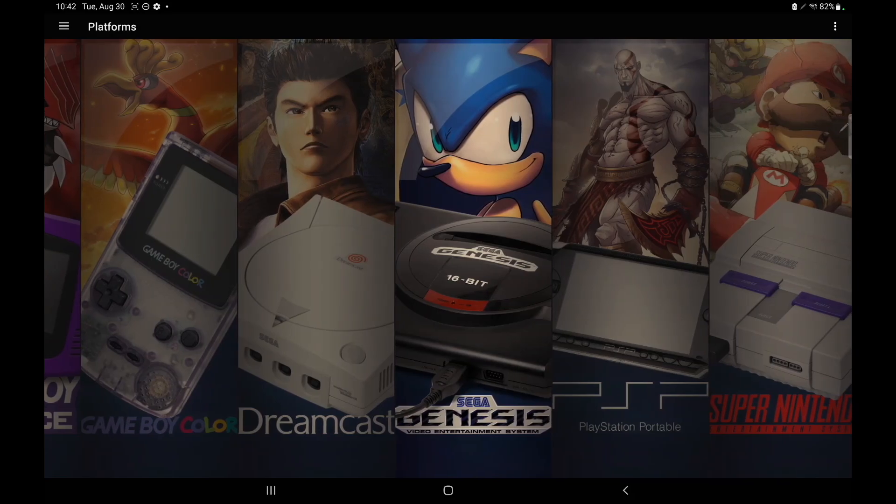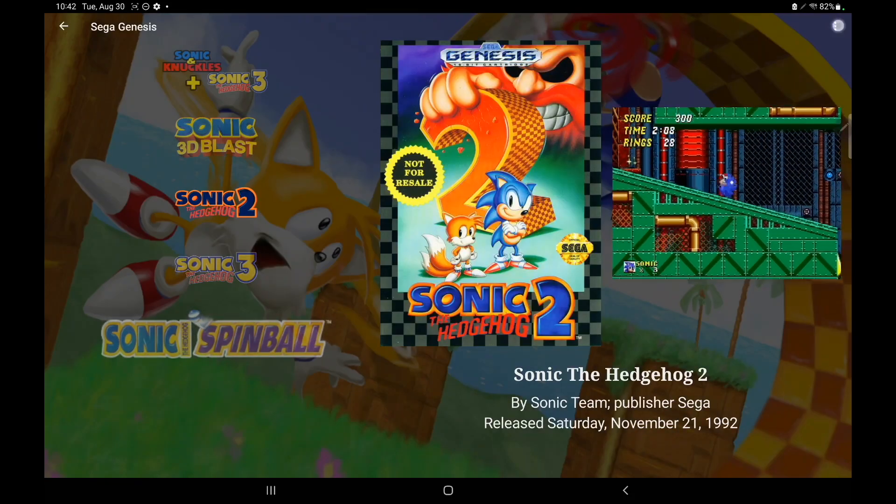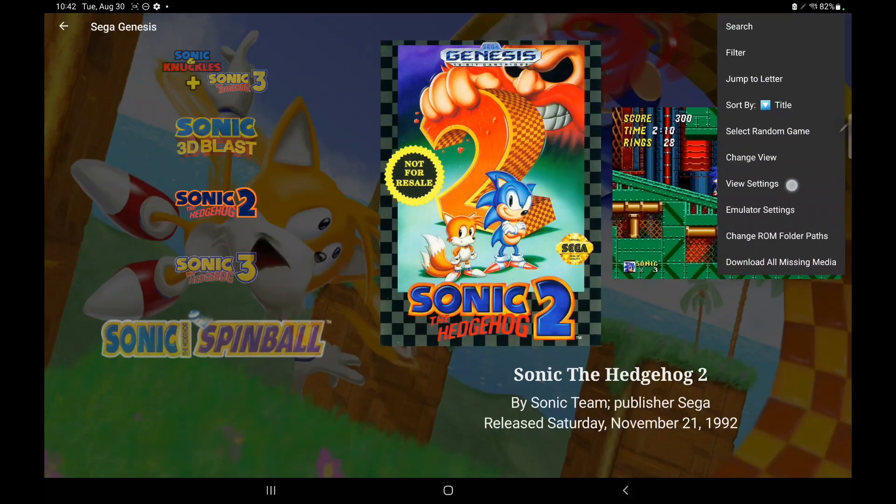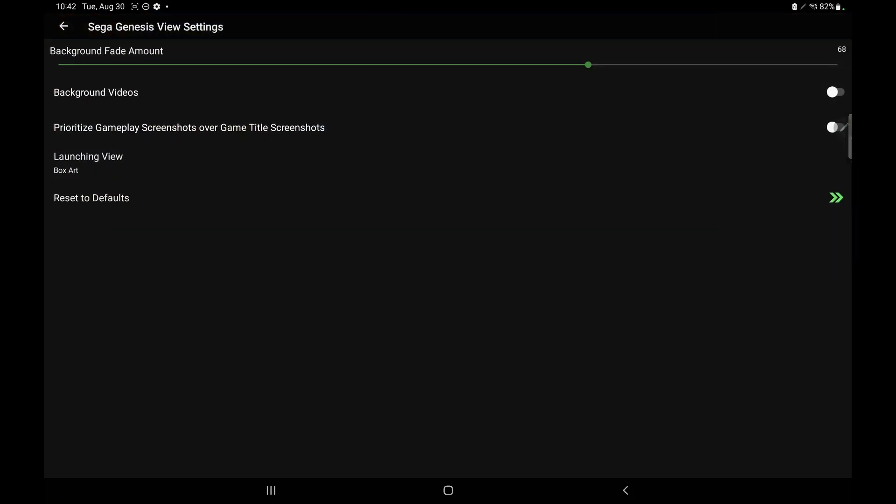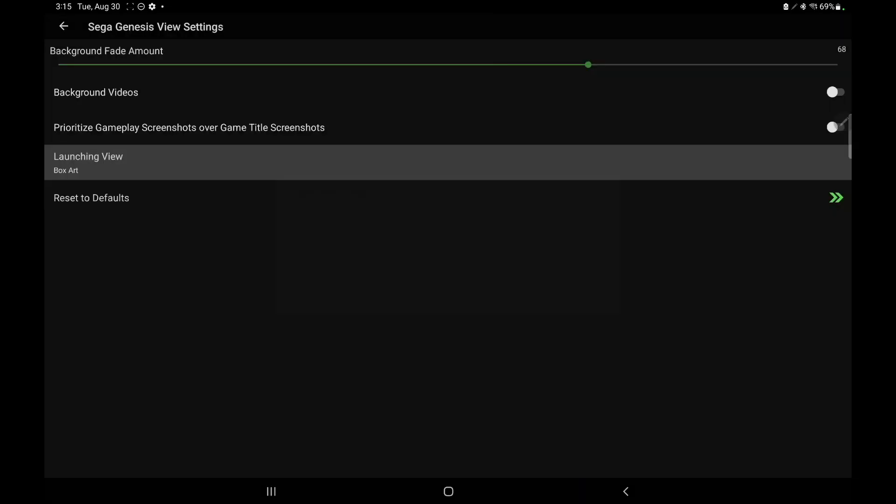So if we head over to any platform in any theme view and access our view settings from the menu, we have a new option, Launching View. You can see I've got a few options here. Alicia, Box Art, and Unified Light. We're going to start out with Box Art.